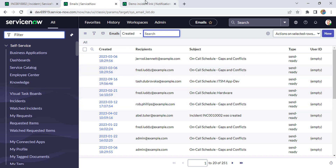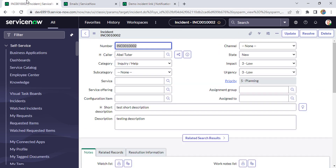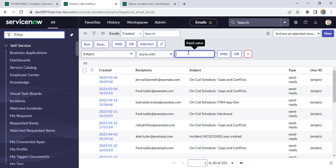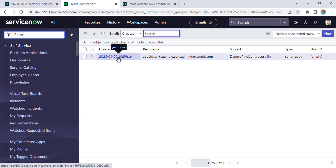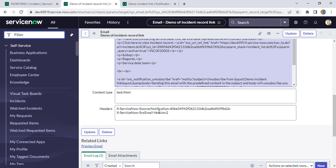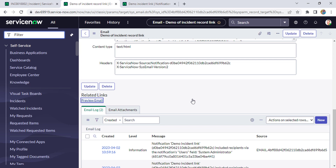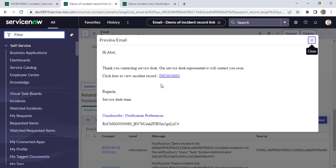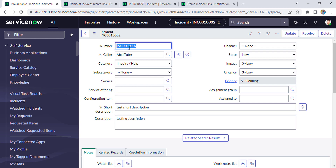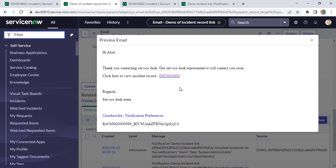I'll get the subject from here and give the filter as 'Subject starts with'. You can see that one email got triggered. Let me open this email and click on 'Preview Email'. You can see it's coming as a link, and when we click on this link it opens the record which got created — Incident INC1002 — so like that we can attach the link in the email body.